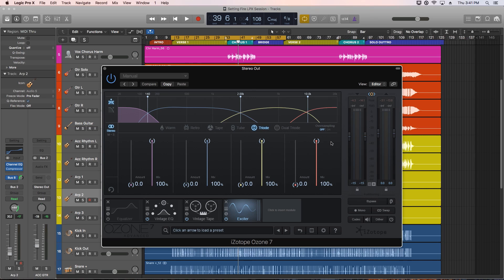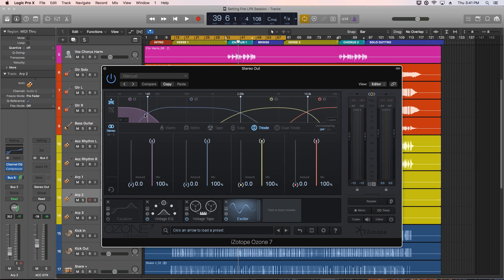I pretty much only use the Exciter on the Master, so that's how we'll use it here. This is a multi-band module that allows you to add sparkle, shimmer, and shine to upper frequencies of a mix, but also allows you to boost and add presence to your mid and low frequencies. It's incredibly useful for tone shaping when mastering.